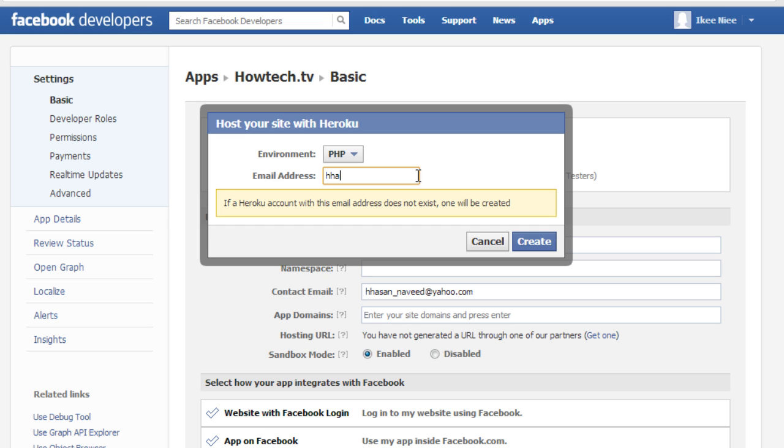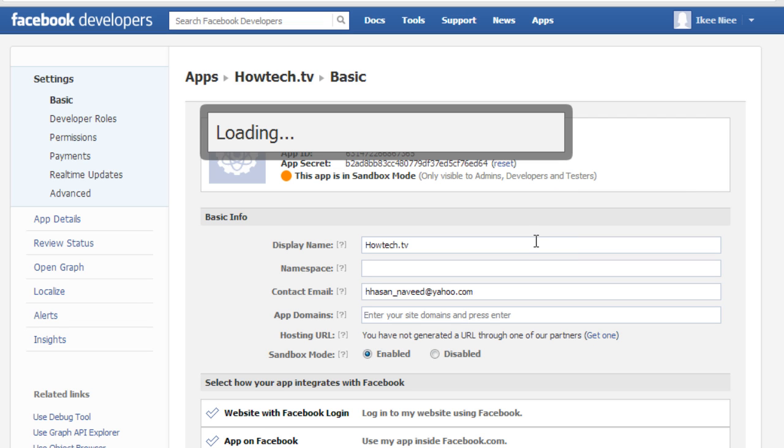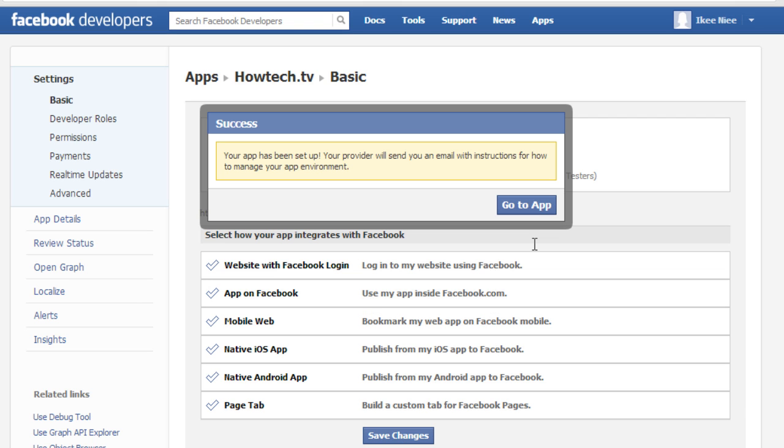Next enter the email address you will use for your Heroku user account and click create. At this point if you have an existing Heroku account with your Facebook email address, the new app will be associated with your existing account.